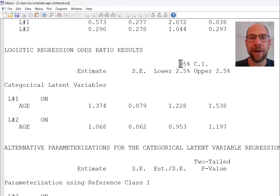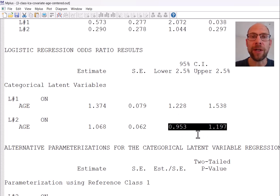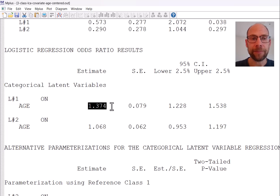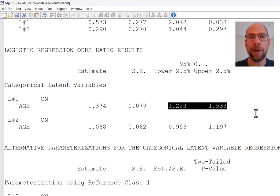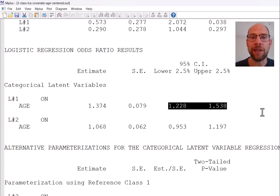You can see the second odds ratio is close to 1.0, consistent with the non-significant slope. The 95% confidence interval for the second odds ratio includes 1 — the lower limit is 0.95 and the upper limit is 1.197 — so it is not statistically significant. The first odds ratio does not include 1.0 in the 95% confidence interval, indicating a significant age association for that class.